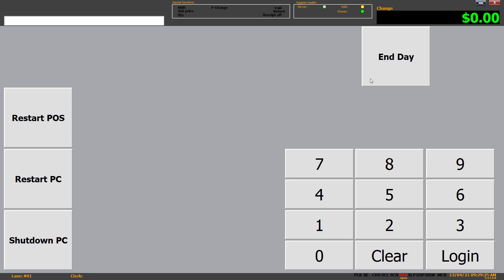Now at this point you've also got end day. End day is more for fuel sites than it is for supermarkets. If you are a fuel site and you click that, it sends through all your fuel data to the back office so that you can do reconciliation on your dips and meters. If you're a supermarket you don't need that function. There's an automatic one that will do the actual sales data end day.